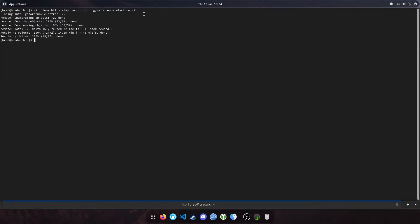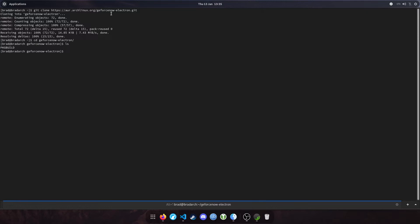Okay, so that has downloaded. Let's have a look in this folder, see what we've got. If I cd into this directory and type ls, there's a pkgbuild file. This will allow us to make the installer, so if we just type makepkg -si and hit enter.